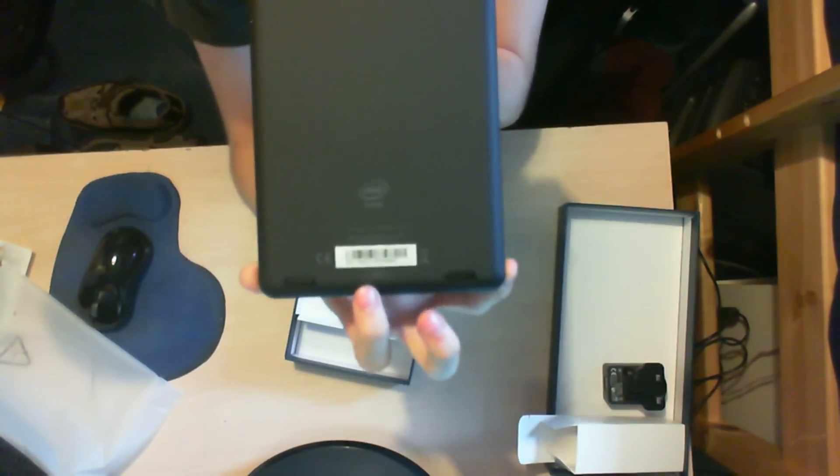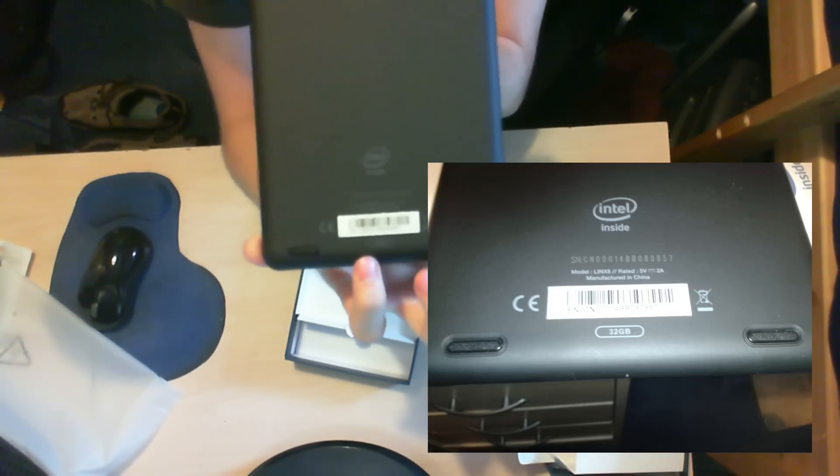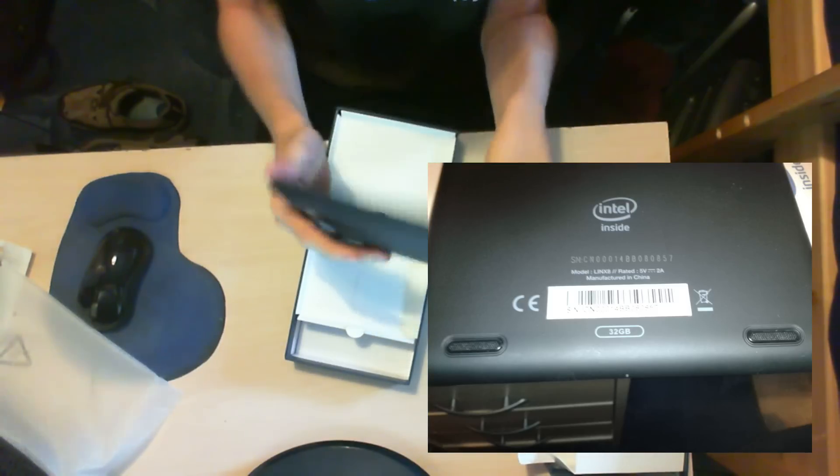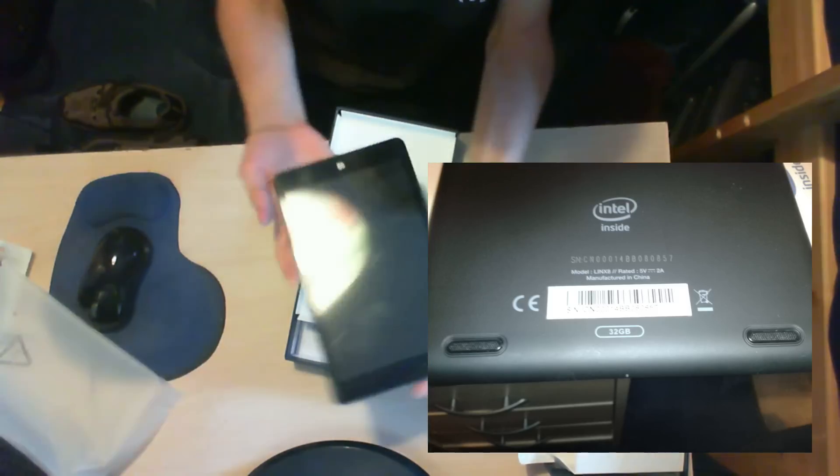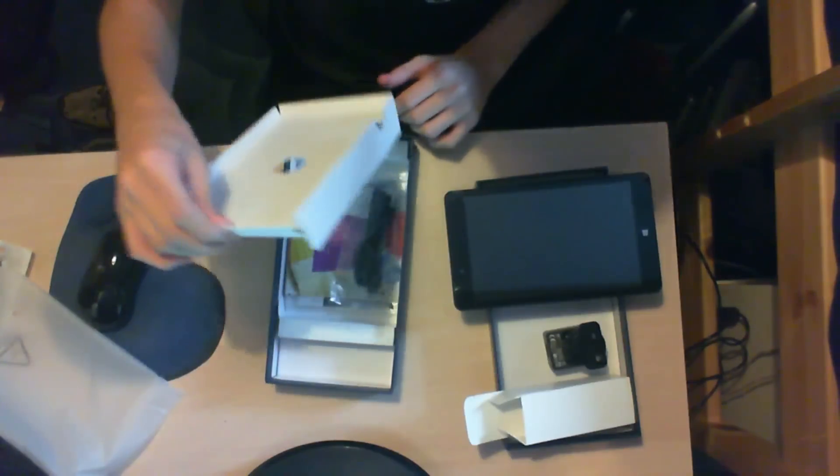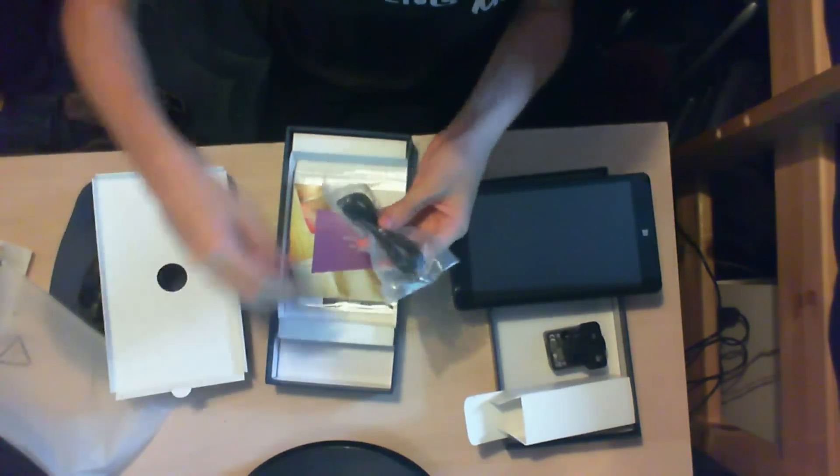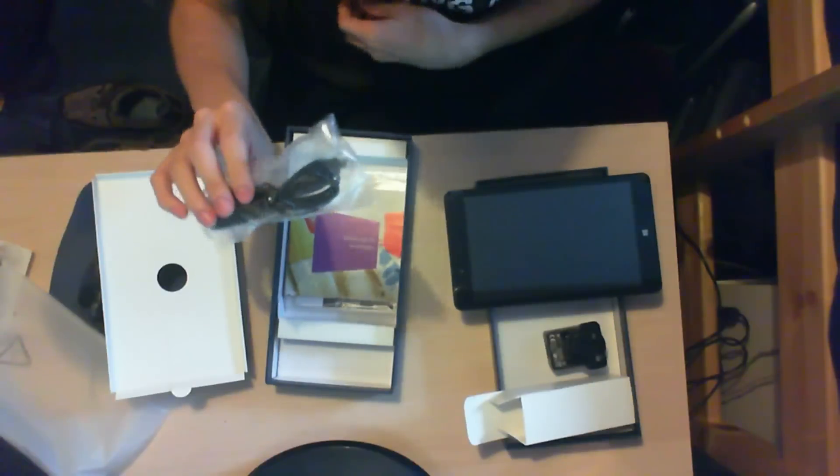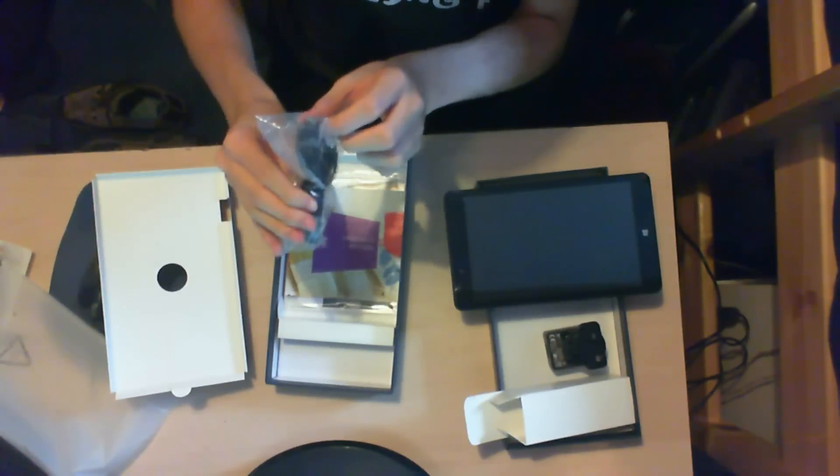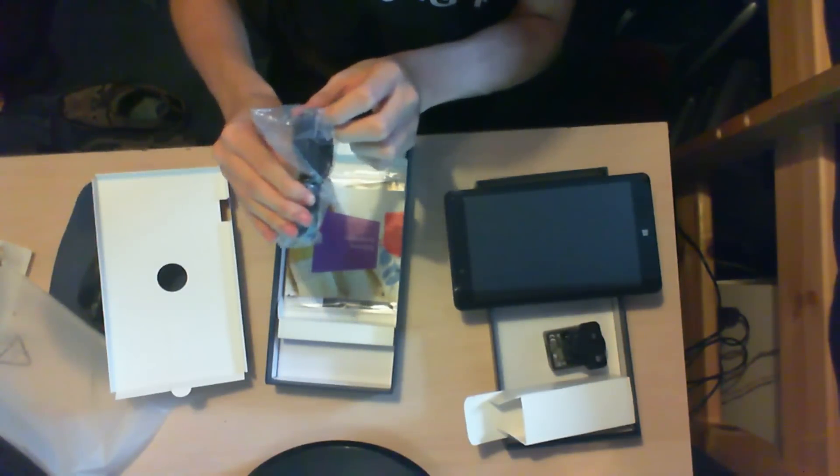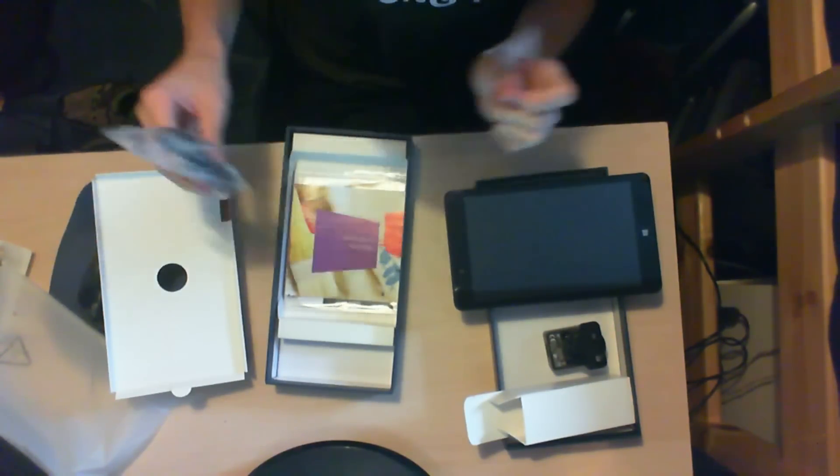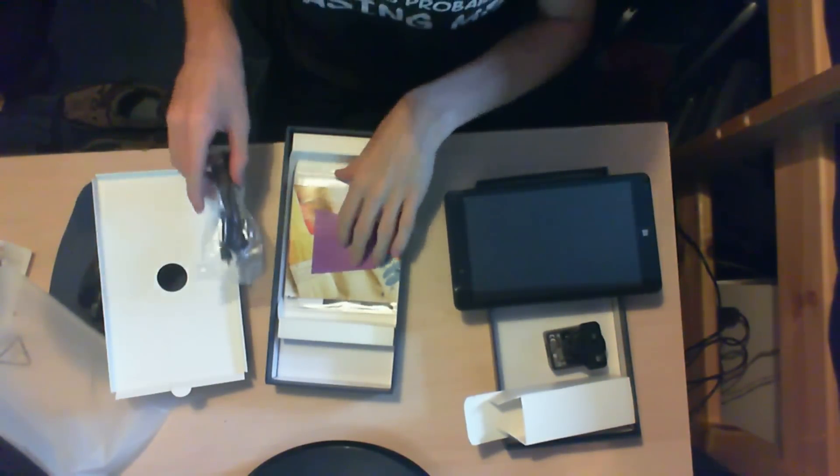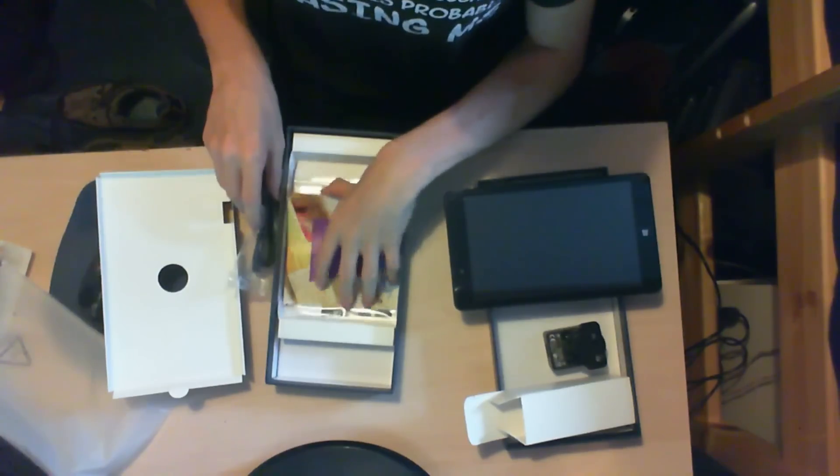There are two speakers that don't sound tinny. Underneath the tablet, there is the USB cable and it's just micro USB, which is the same as my phone, which is pretty good.